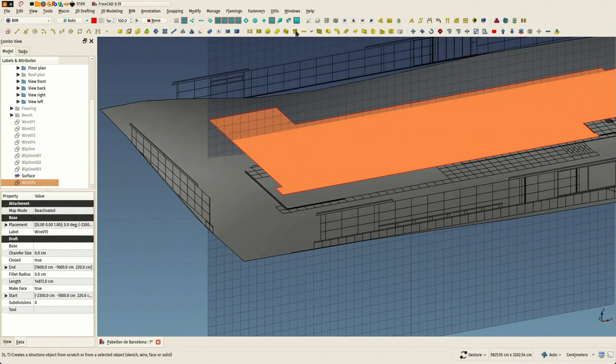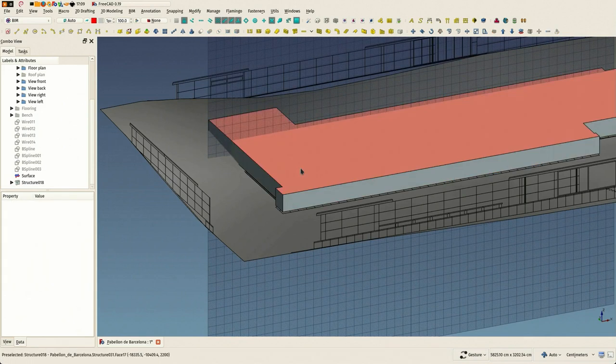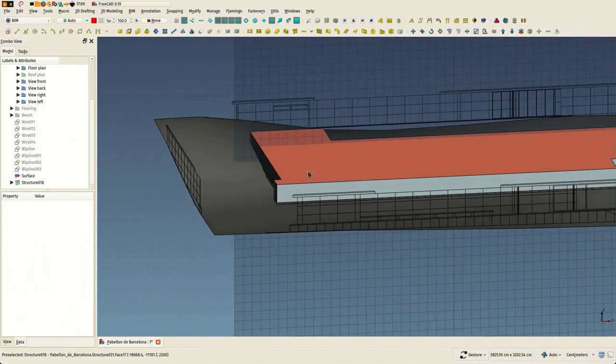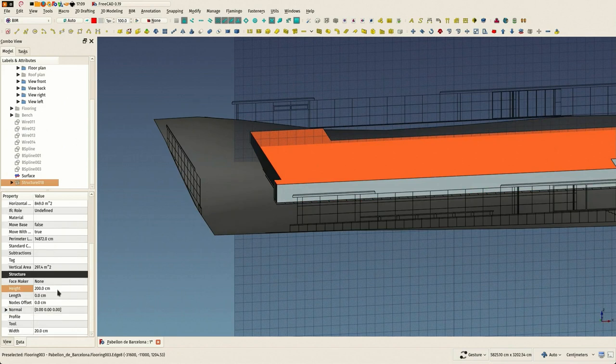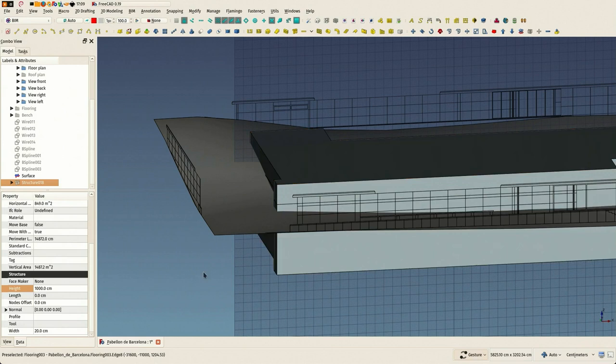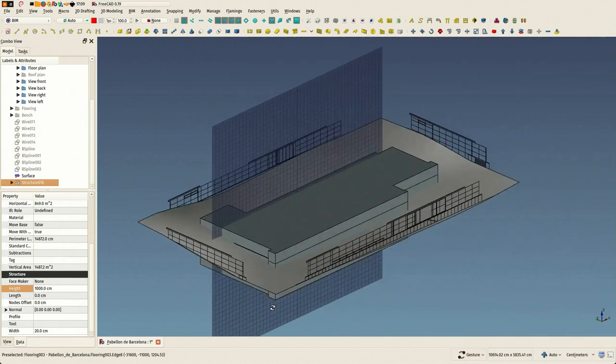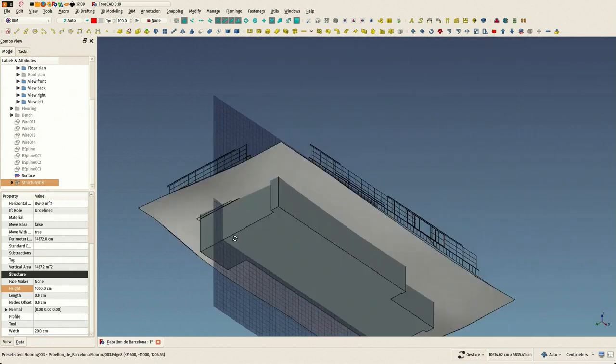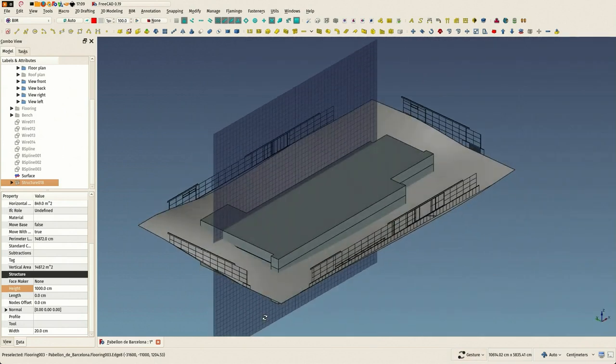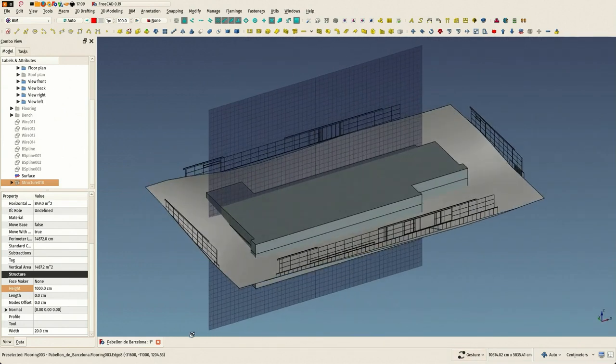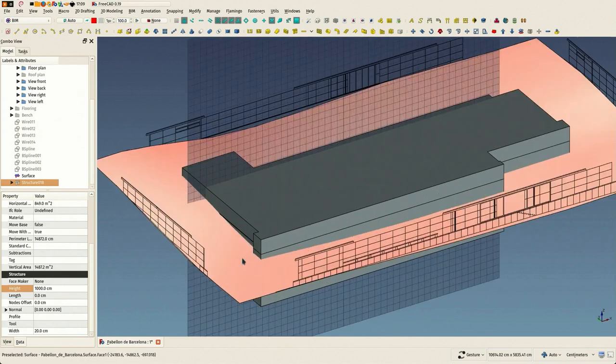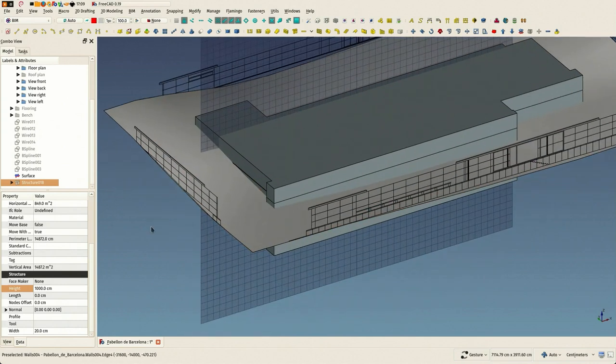And I'm going to use the structure tool because it's easy. I like it and it's easy to make extrusions with it. So perfect, we have a shape that can now be subtracted.